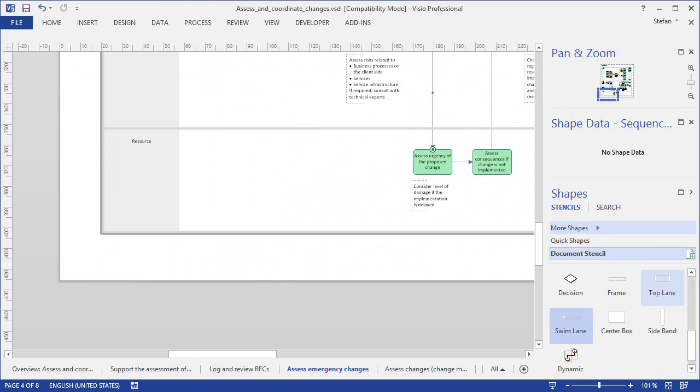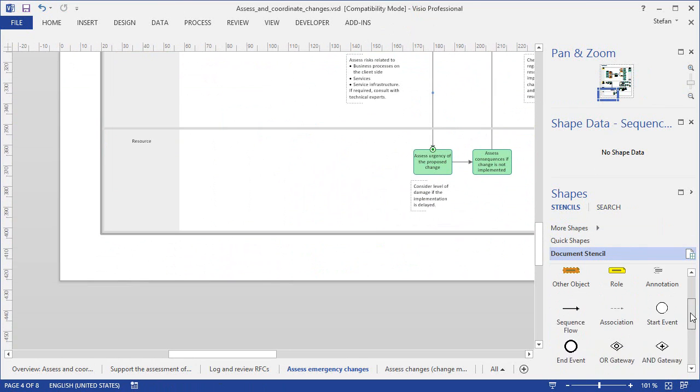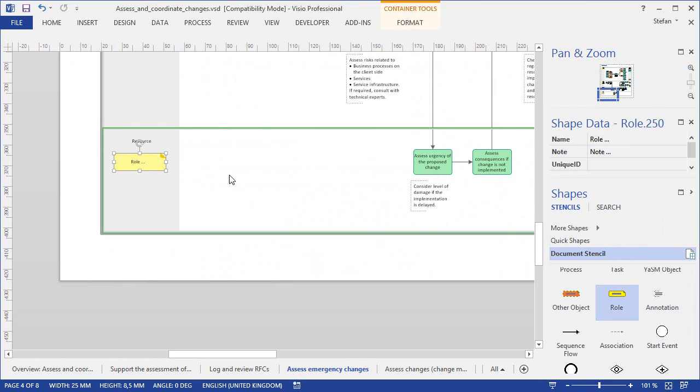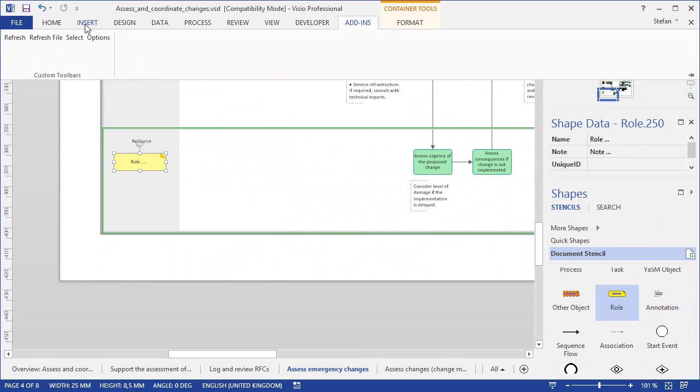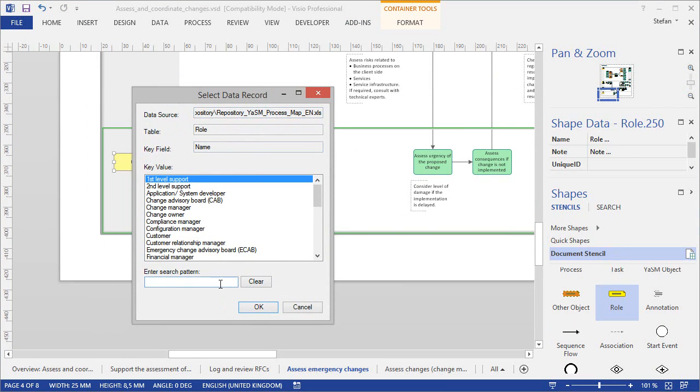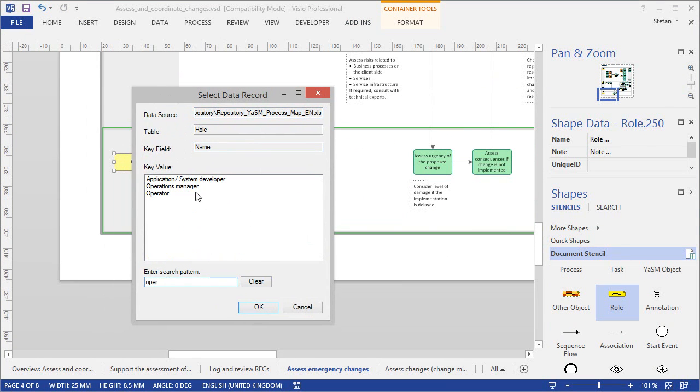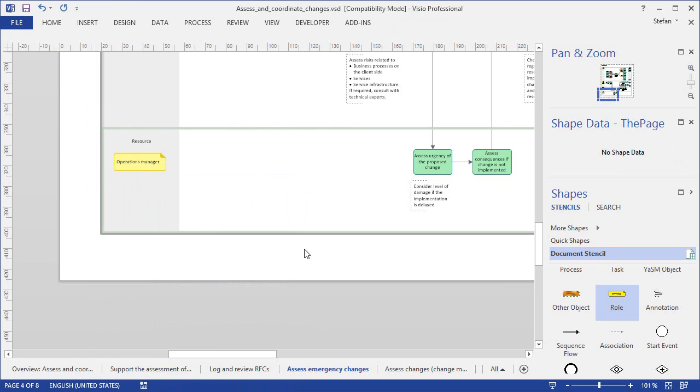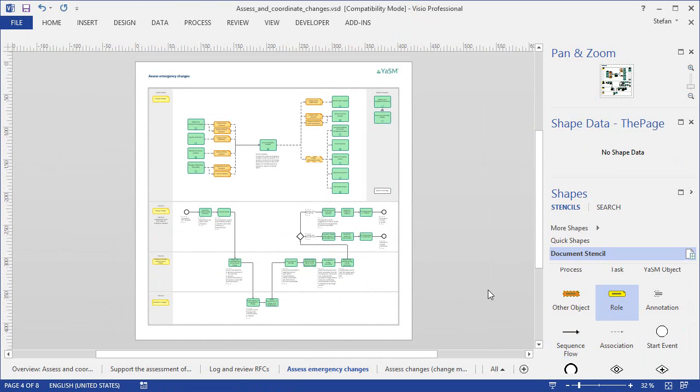Now we drag a row shape from the document stencil onto the swim lane, and set the row to the operations manager, using our repository add-in. And now the operations manager is responsible for carrying out the activities here in the bottom swim lane. And the Visio diagram and the RACI matrix are again in sync.